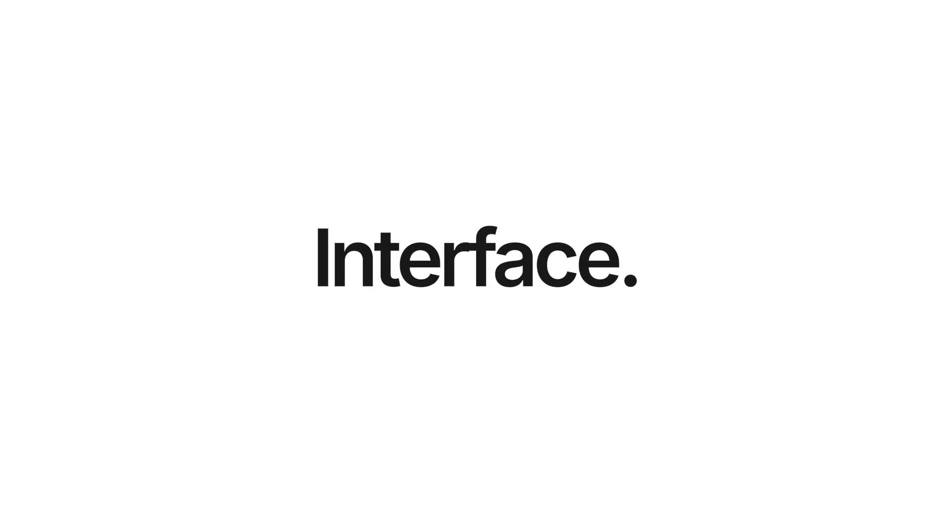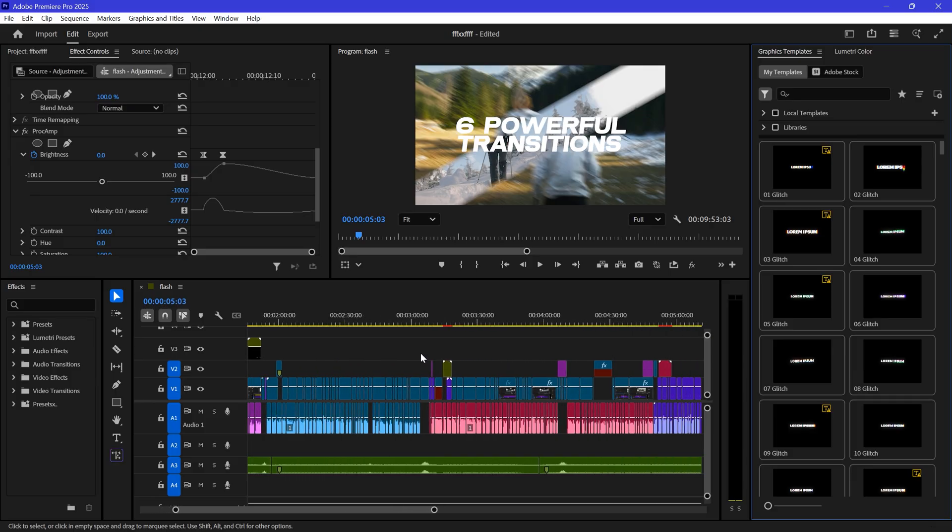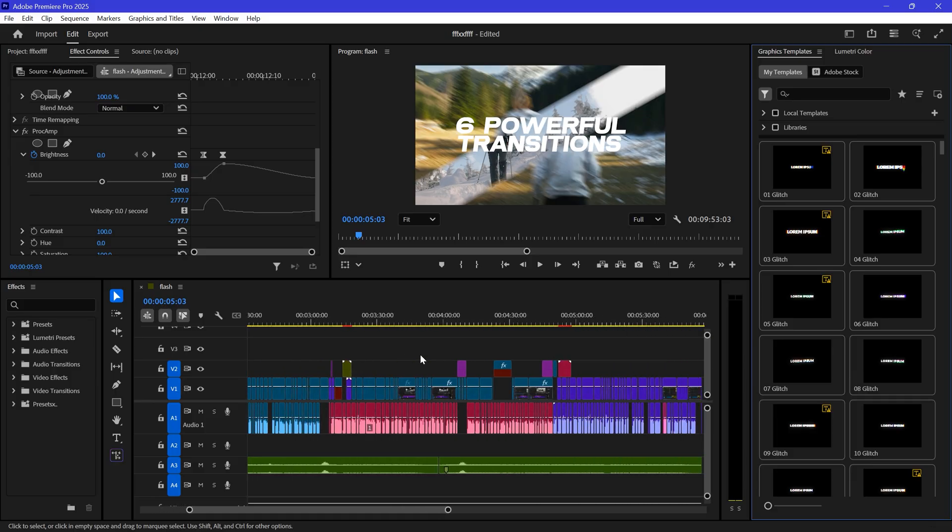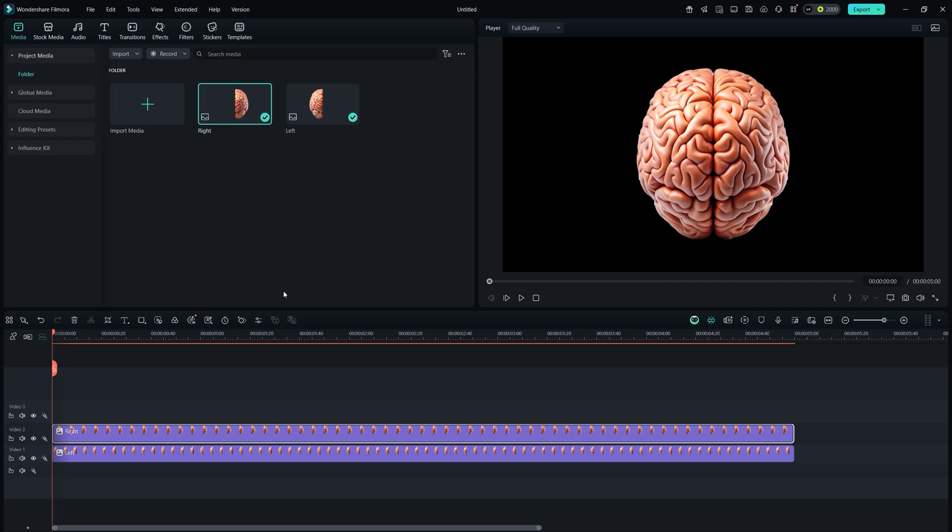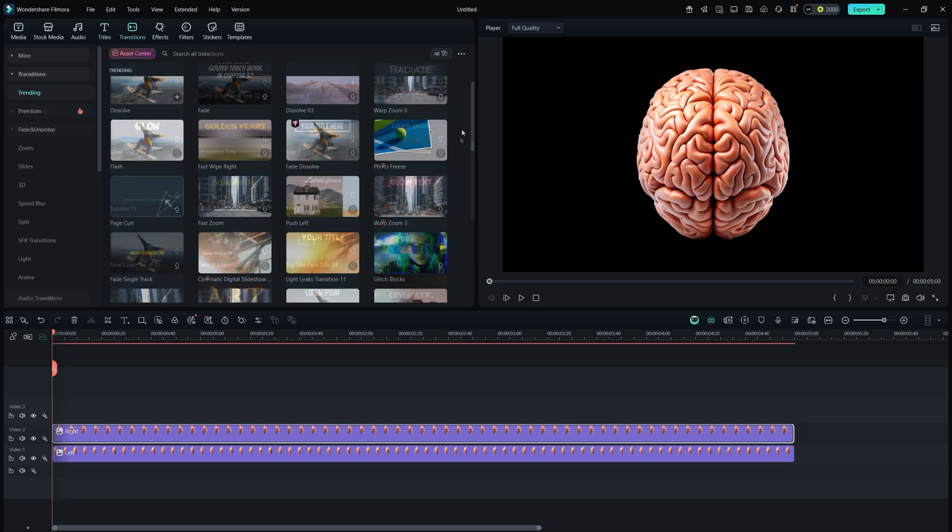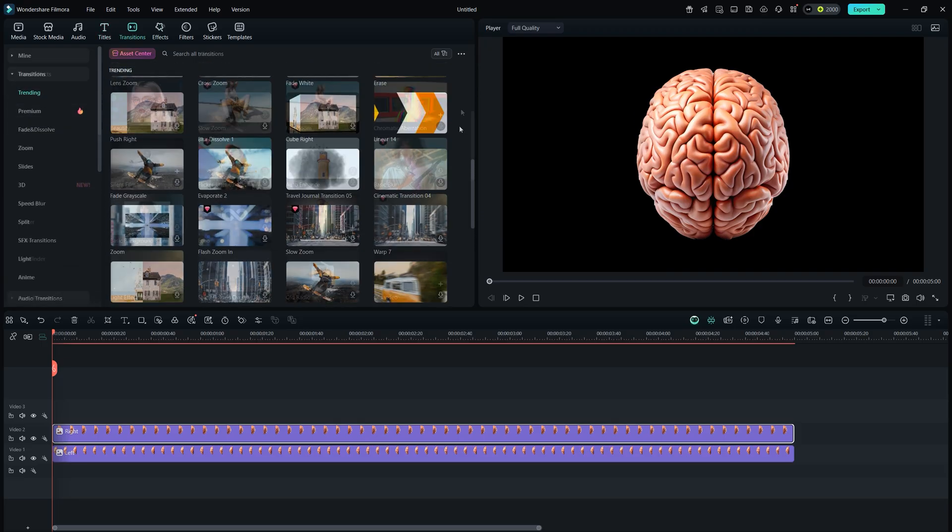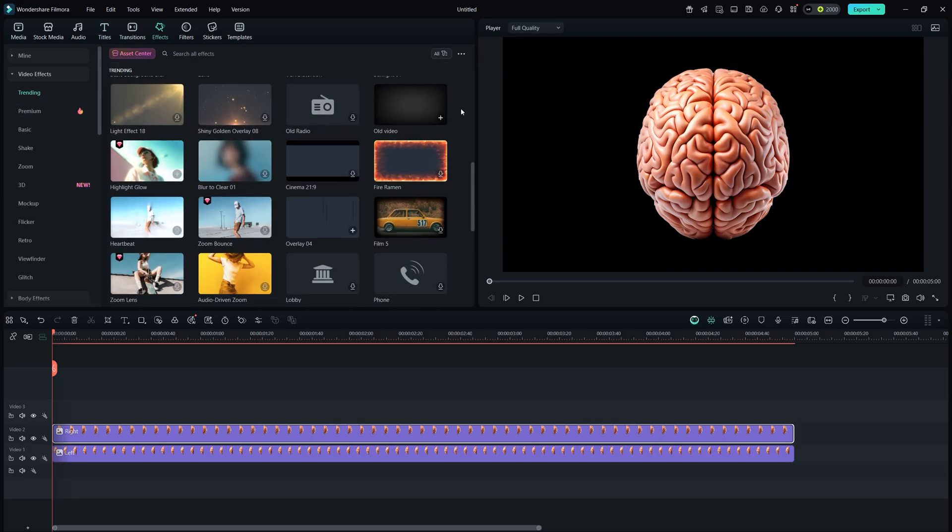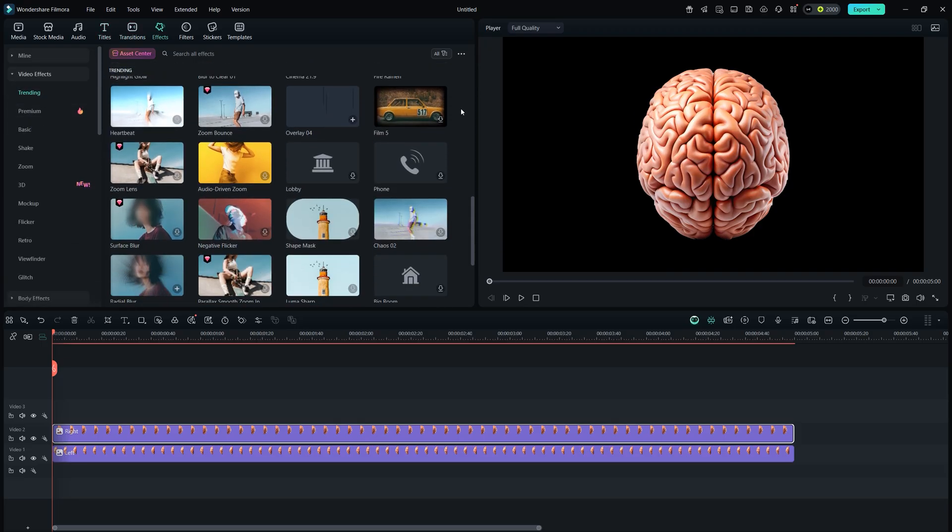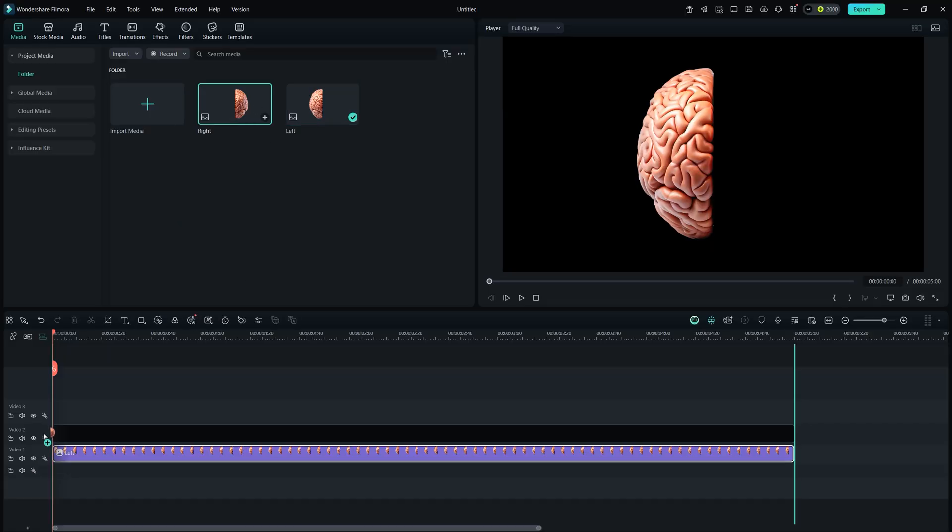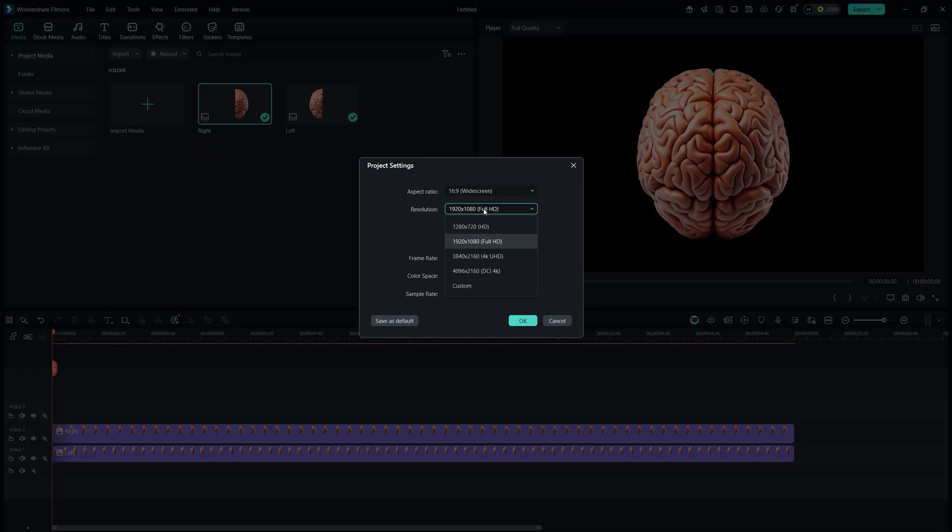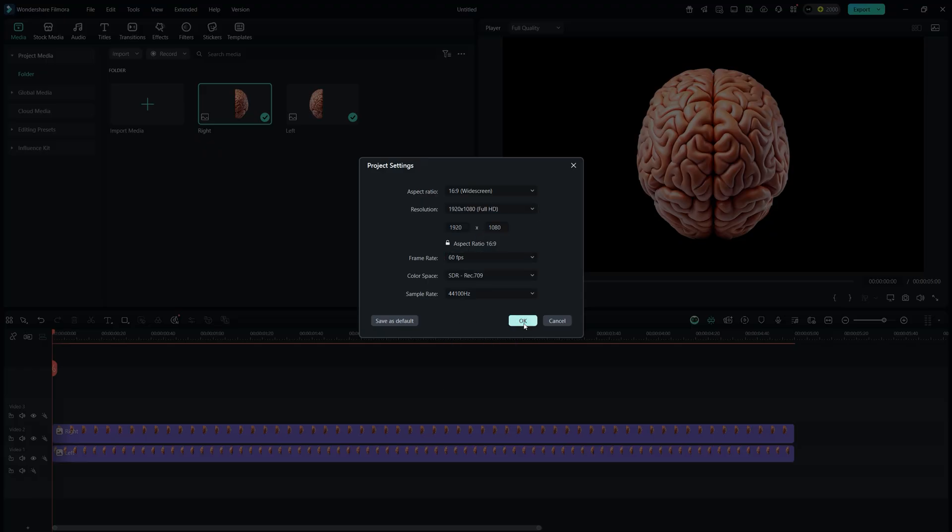First, talking about the interface. Premiere Pro has a complex interface which may not be suitable for beginners. On the other side, Filmora has a more organized interface, providing a lot of pre-made assets that really help new users save time. Let's start by dragging this into the timeline, change the project settings as you like, simple and easy.